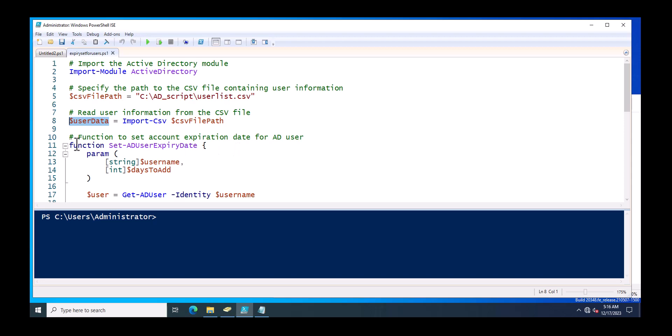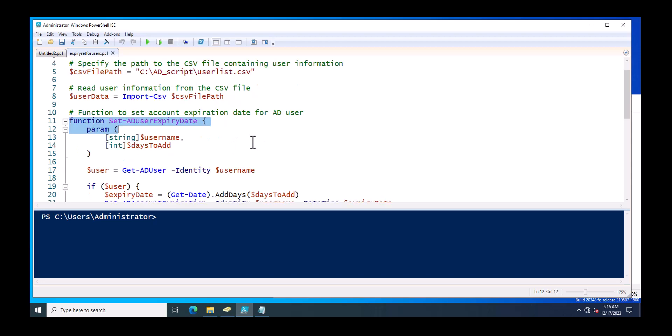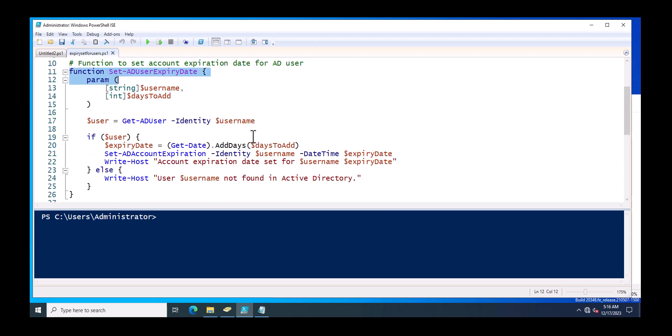Next, this is the function to set account expiry date for AD users. So this function will just help you to set the AD account expiry by using these variables and these commands, because this is an Active Directory command. This will just fetch the AD account identity.